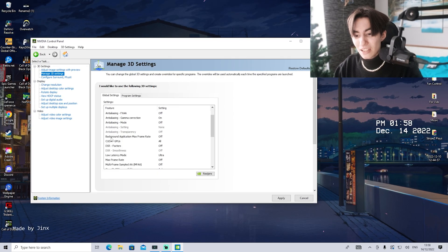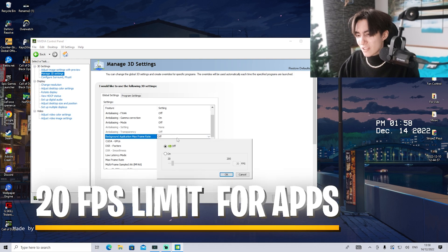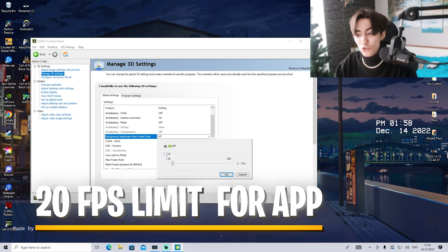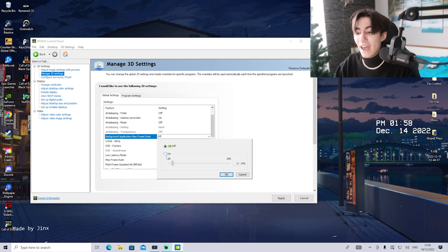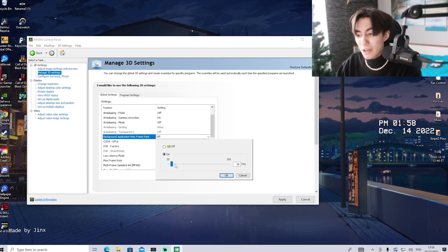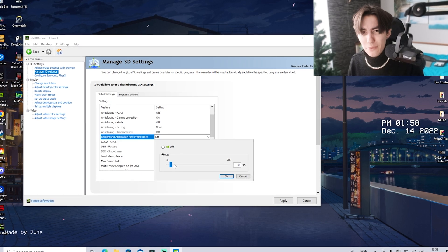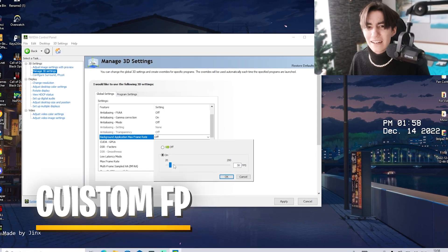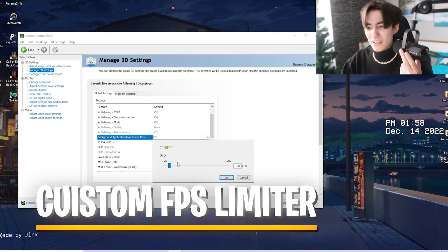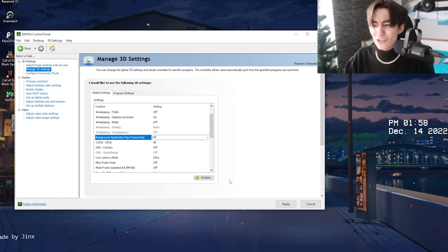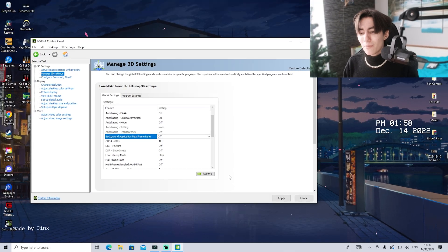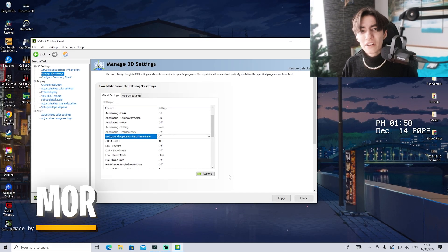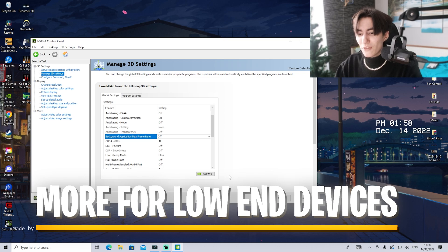For background application maximum frame rate, this is an interesting feature. Let's say you use Google Chrome to listen to music in the background - you can put Chrome on a limit of 20 or 30 FPS. This is a nice addition for Discord in the background too. I don't utilize it too much since it doesn't affect performance much, but if you're on a lower end system, this can make a difference.